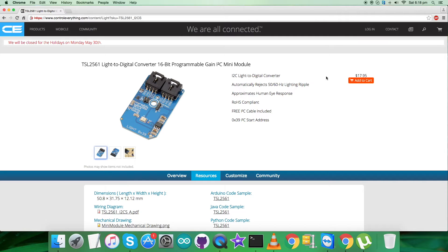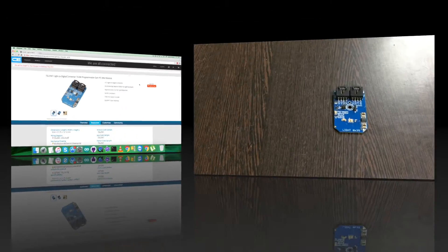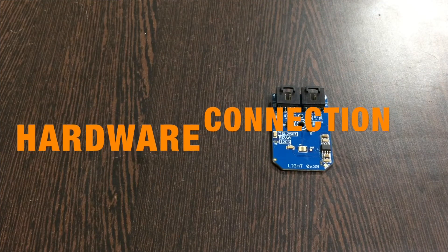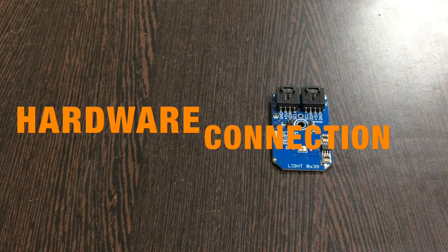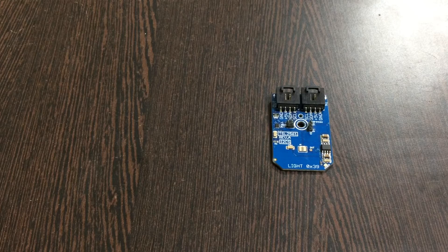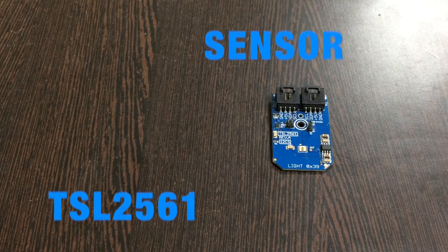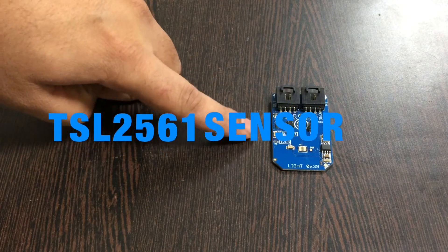Now what we require is to collect some hardware so that we can make connections for the working and interfacing. Coming to the hardware section, first of all we require our light sensor, the TSL2561.